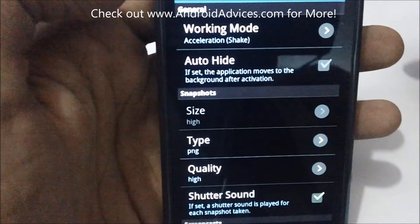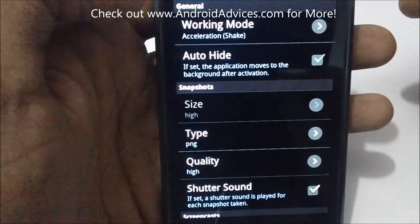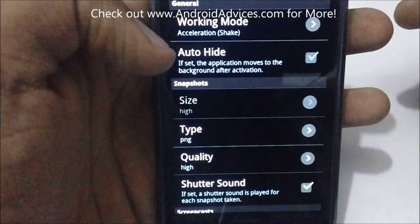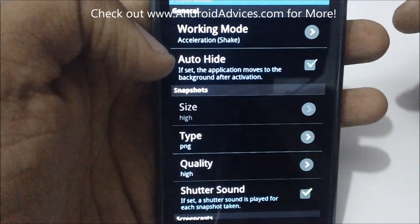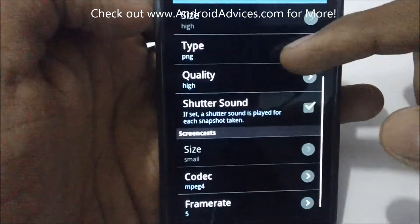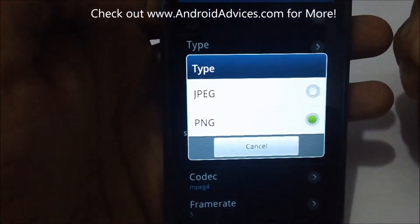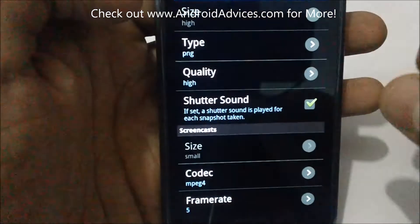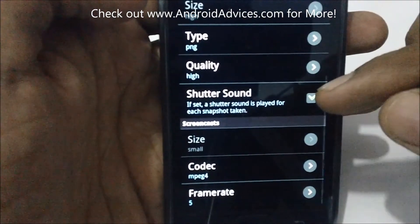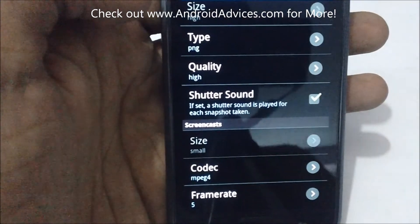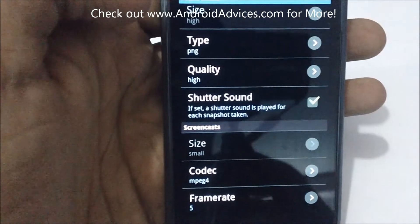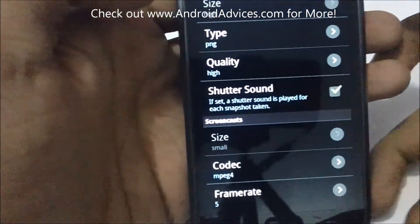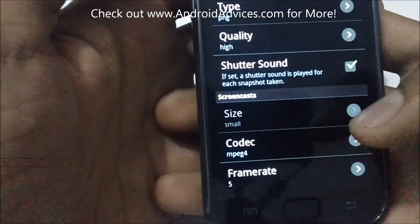Right now the selected option is the acceleration. There's an option of auto hide, the type of image JPG or PNG. The shutter sound, this one is important to check whether the screenshot is being taken or not. You need to set that as yes.